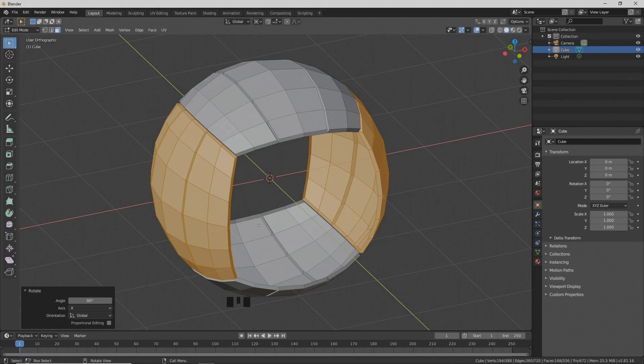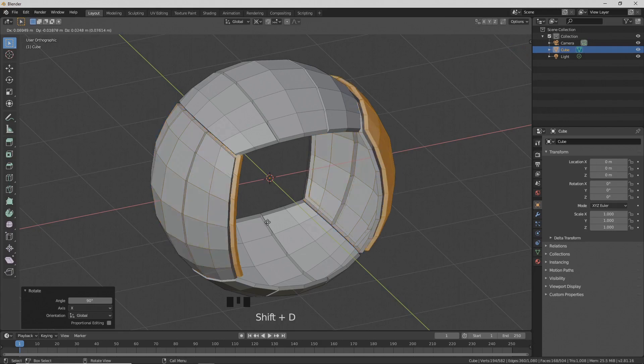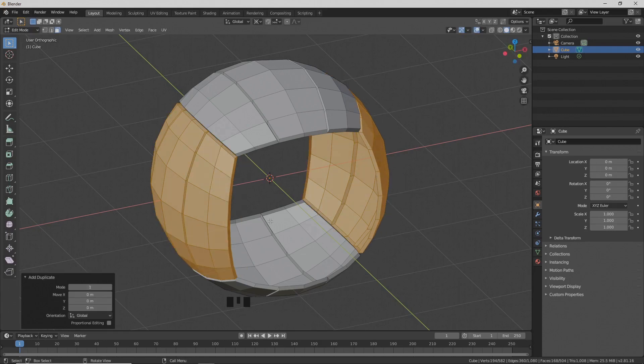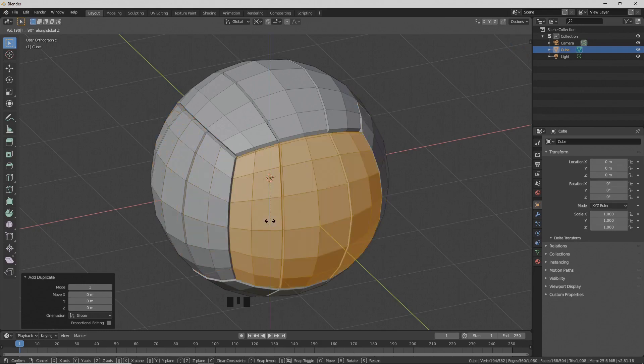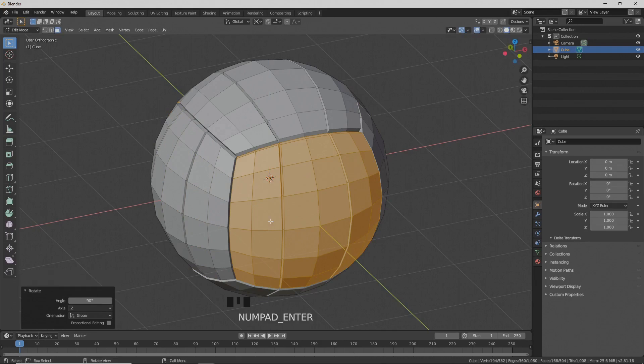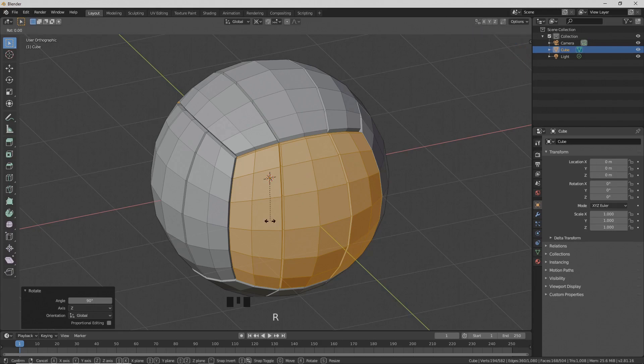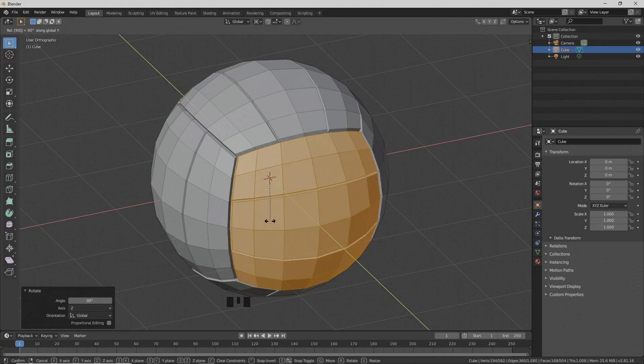Now press Shift D to duplicate this. Right-click and rotate the duplicate around the Z-axis 90 degrees: R to rotate, Z around the Z-axis, 90 degrees. And now rotate this 90 degrees around the Y-axis: R to rotate around the Y-axis, 90 degrees.